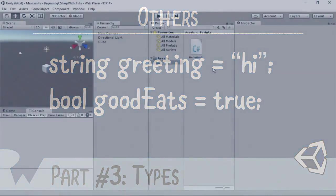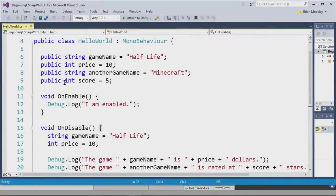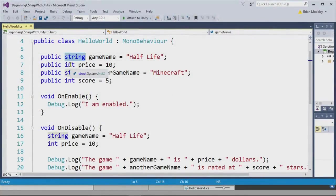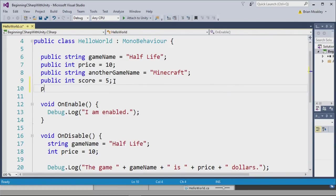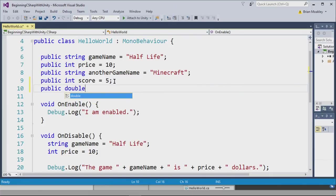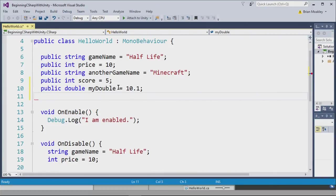In this demo, we're going to be playing with some various types, and to do that, I'm going to open my hello world script. Here you can see we already have some types in progress. A typical type you may use is a double. And I'll just type public, then double, and then I'll just write my double like so. And I'll just set this to 10.1. And this is a double.